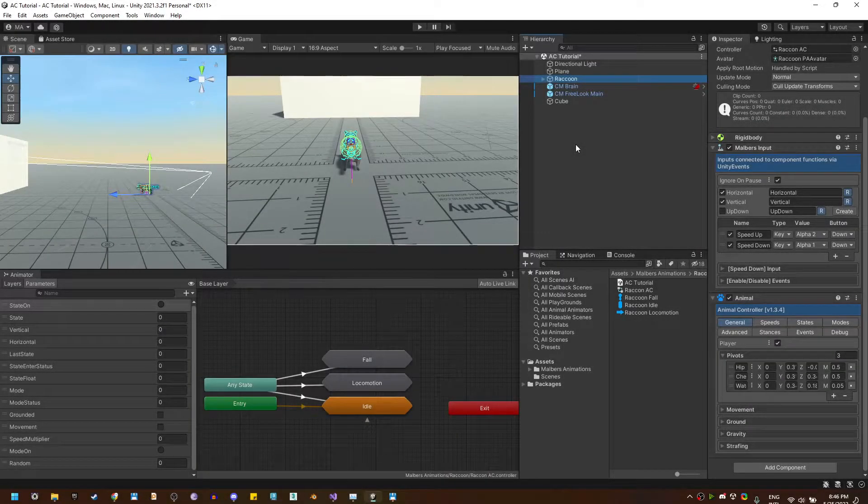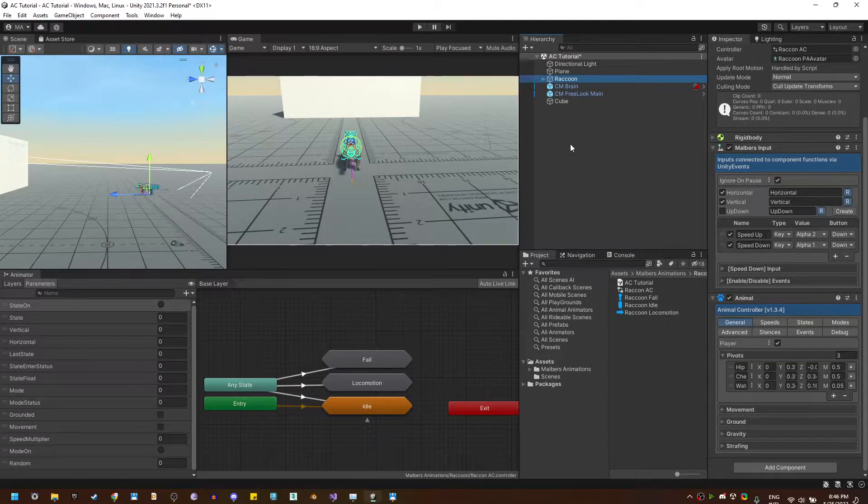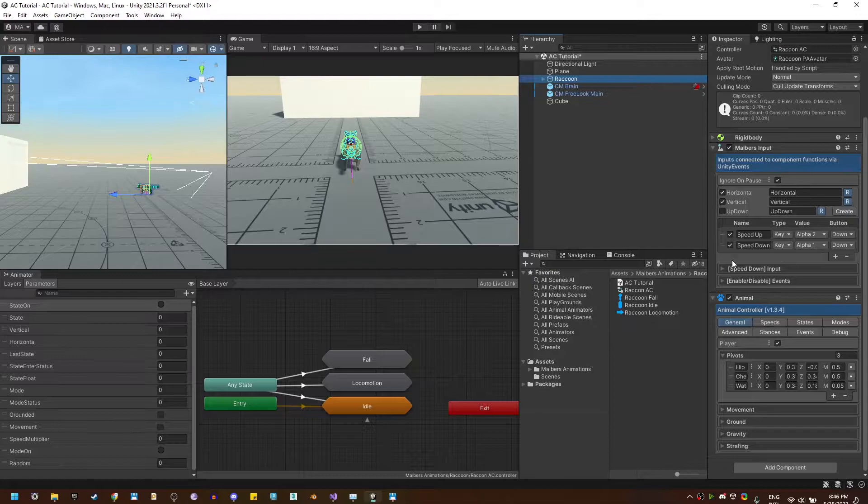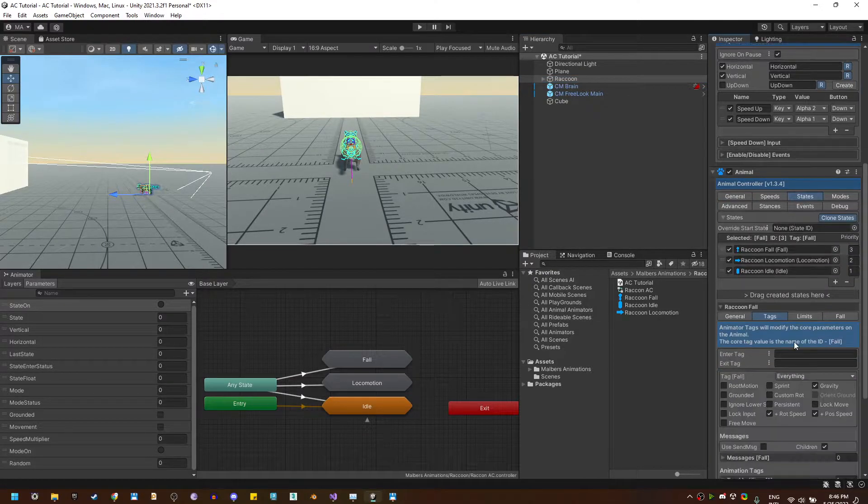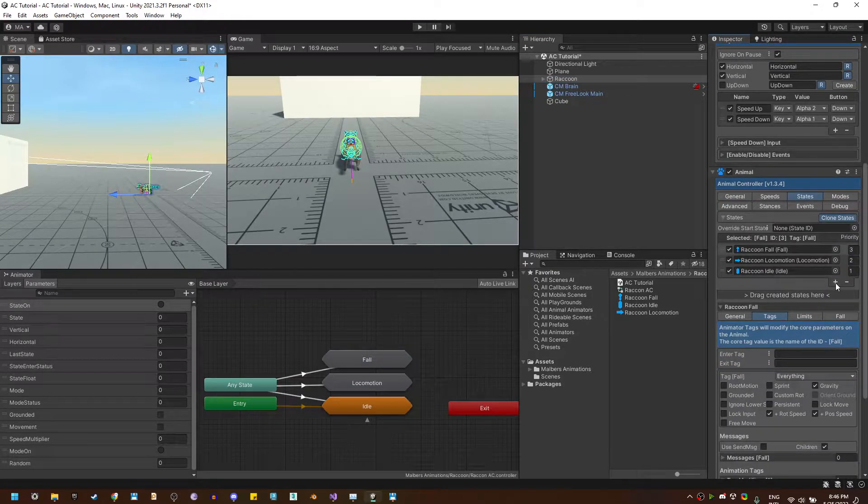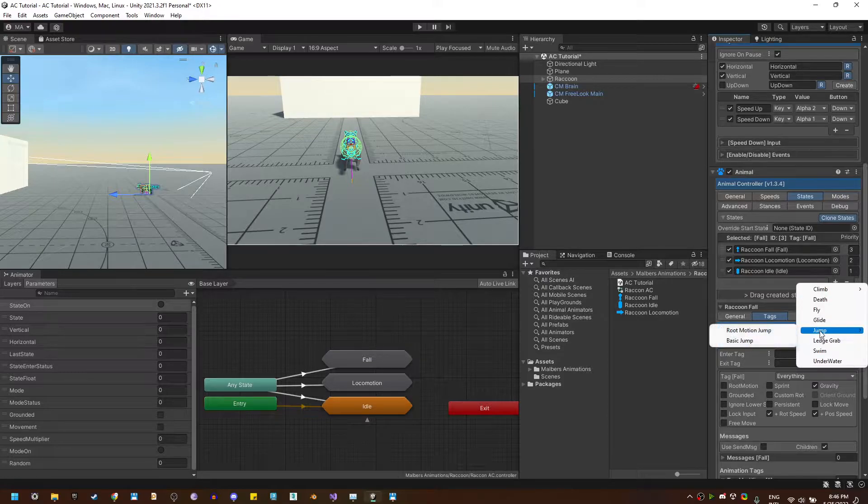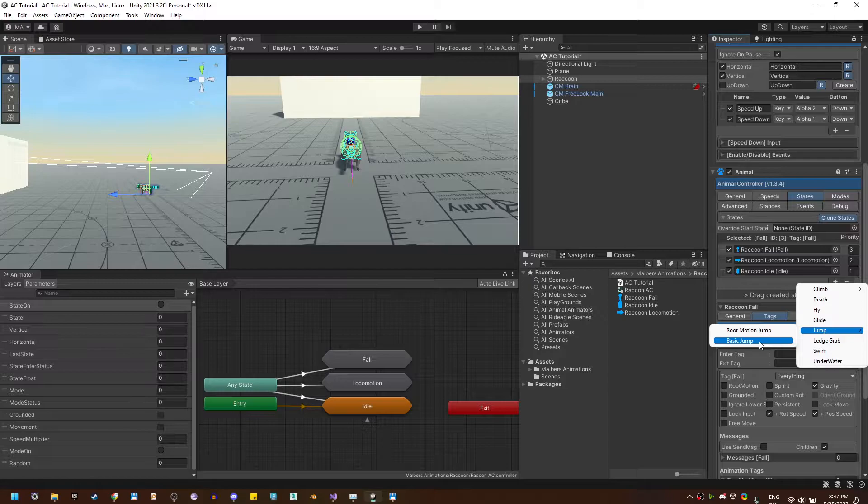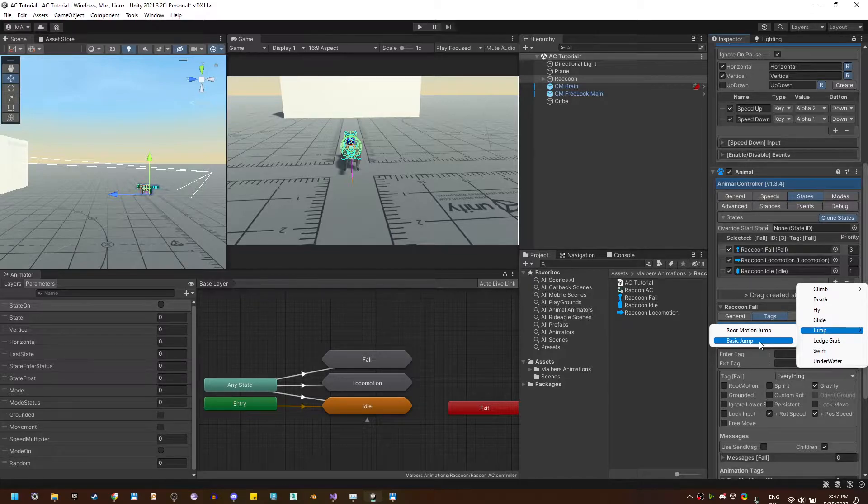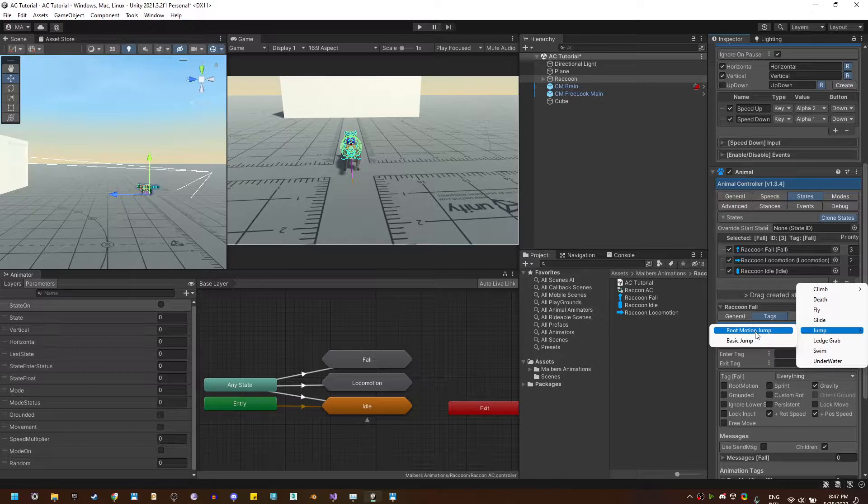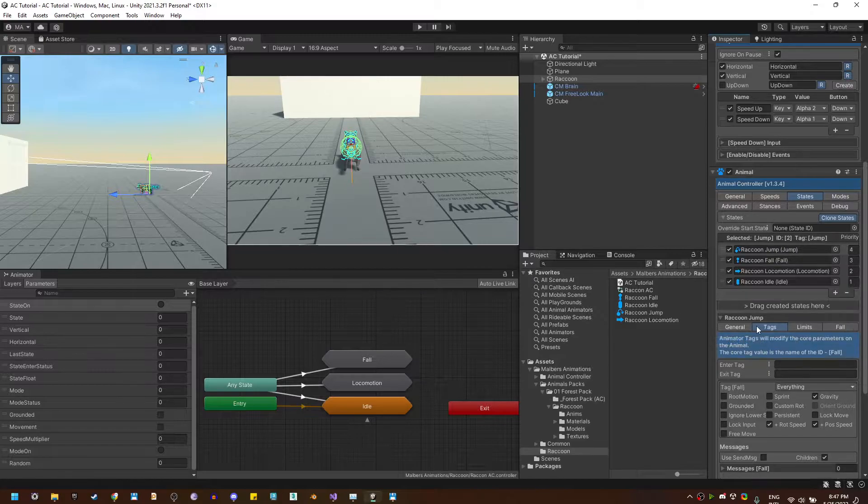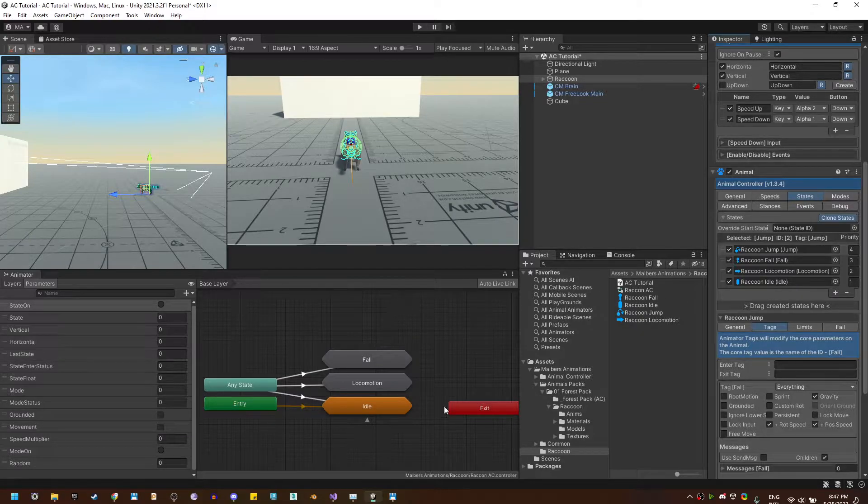Welcome guys, now let's work on the jump state. In the animal controller there are two types of jump states. You can use the basic jump, which the animal controller will handle, or the jump movement or the root motion jump. In this case, I'm going to use the root motion jump so you know when and how to use it.